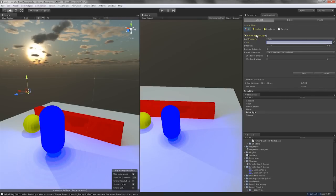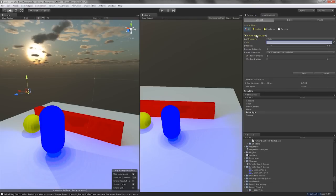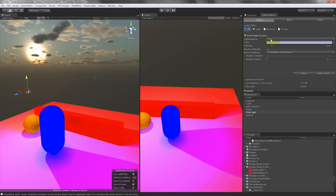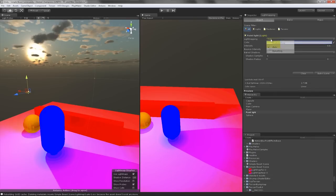These options will also appear in your inspector such as color and intensity. Lightmapping will appear here as well. Usually for lights like point lights and directional lights I will usually leave those on automatic when I'm testing my lightmaps.